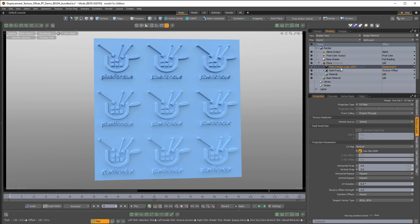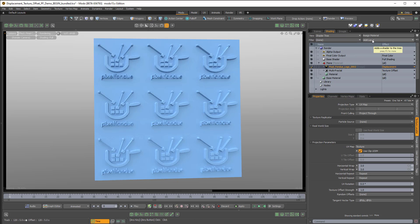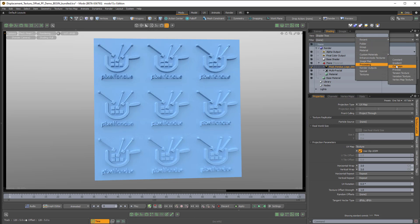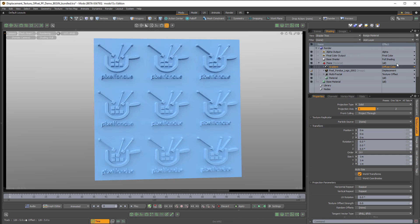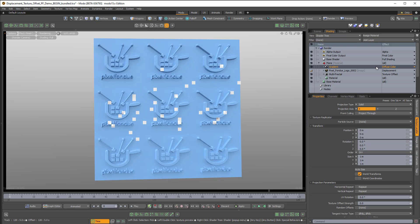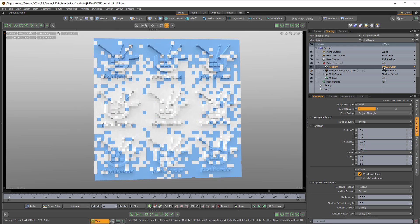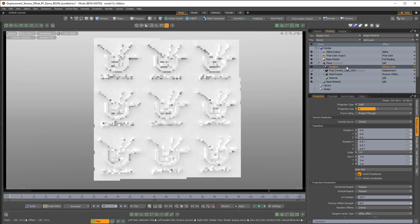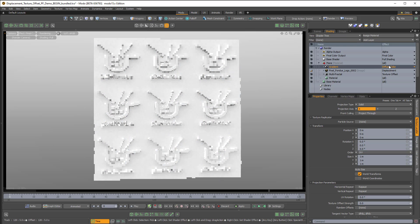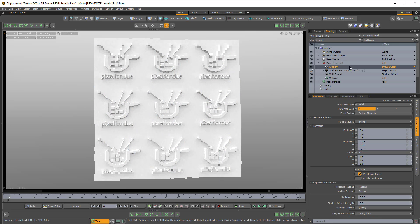So what we need to do is we need to add a gradient layer. This is kind of the workaround. So I'll come over to add layer, go to processing, gradient, and then this gradient is actually going to be the displacement effect, but we won't change the effect right now.